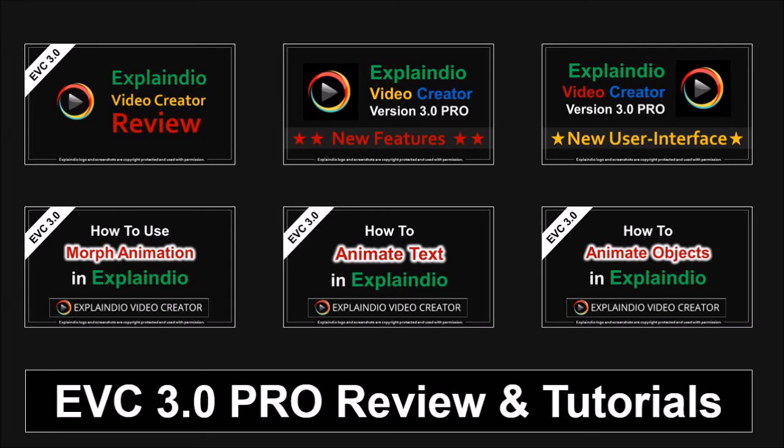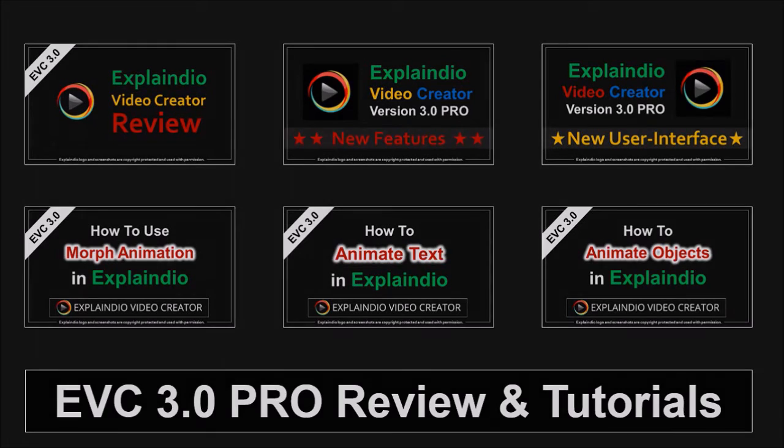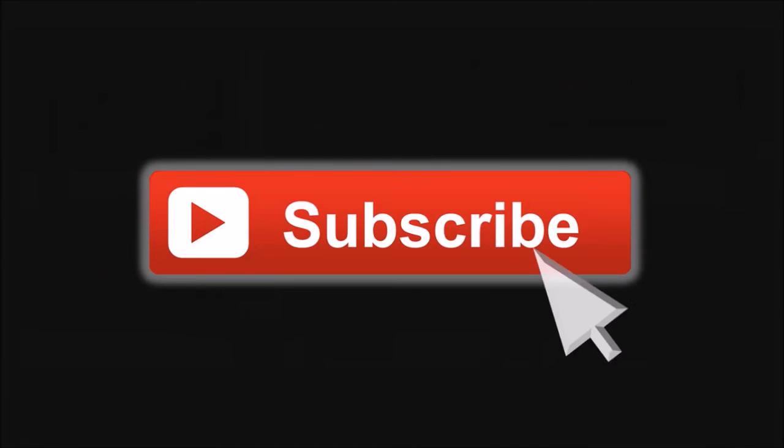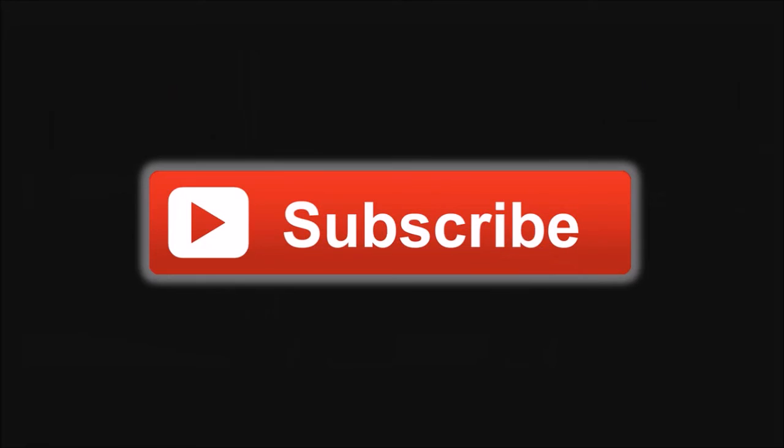You will find many more Explaindio tutorials on my YouTube channel. If you're looking for a specific tutorial, feel free to request and I will do my best to create it. And if you've got any questions, please leave them in the comments section. Thanks for stopping by.